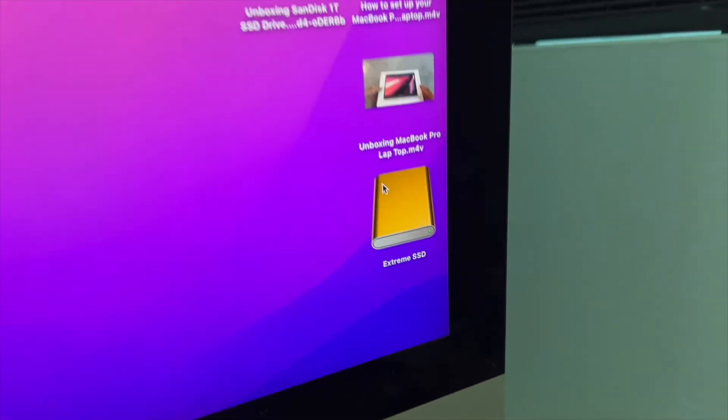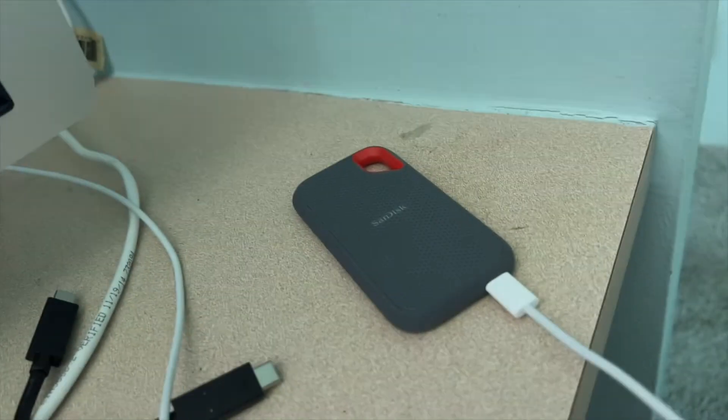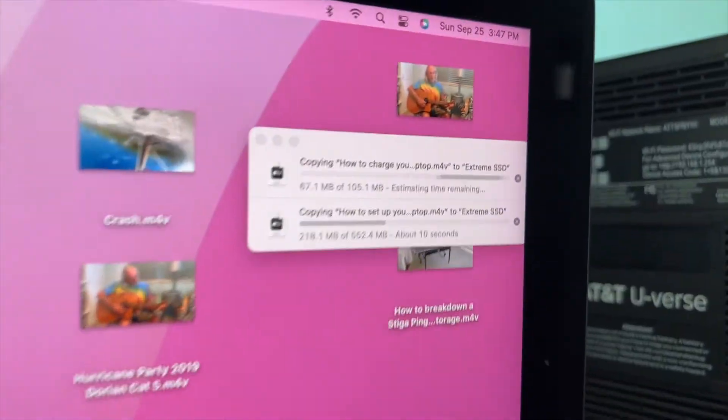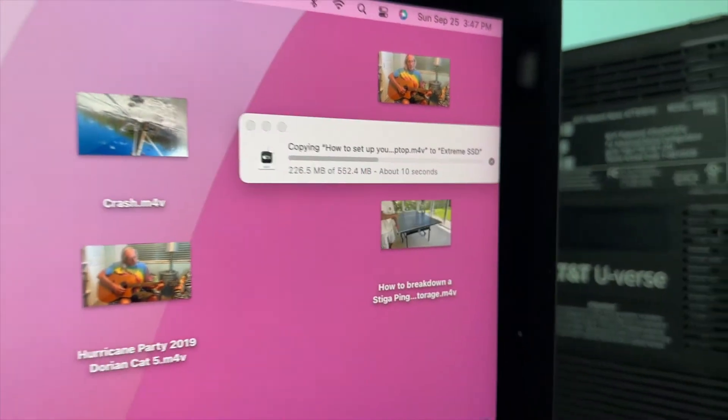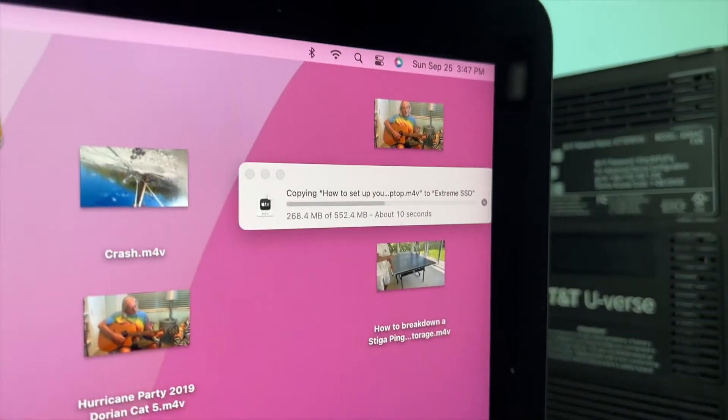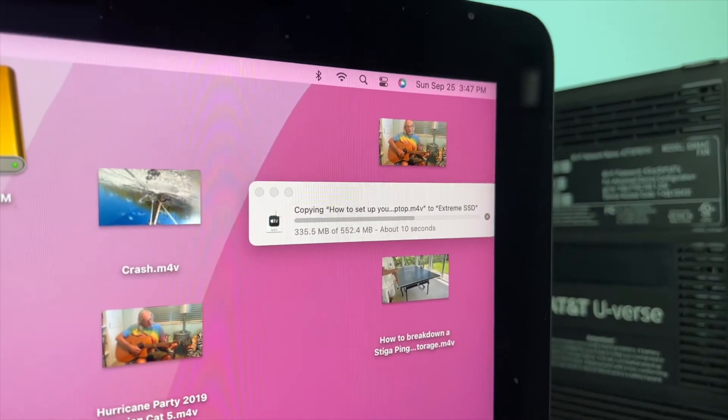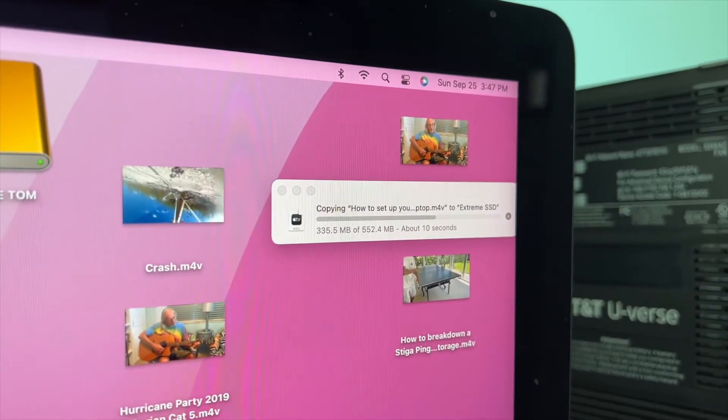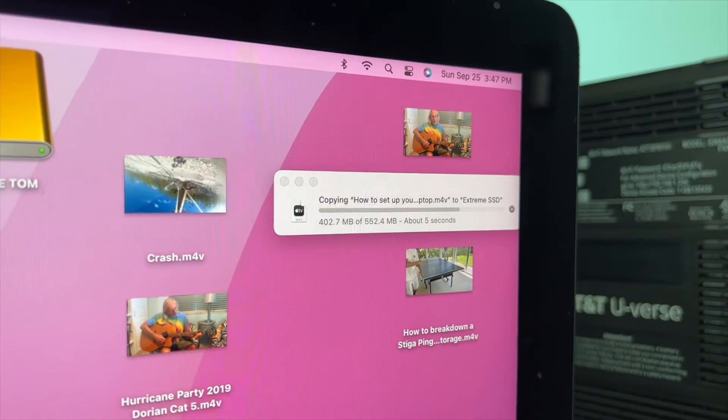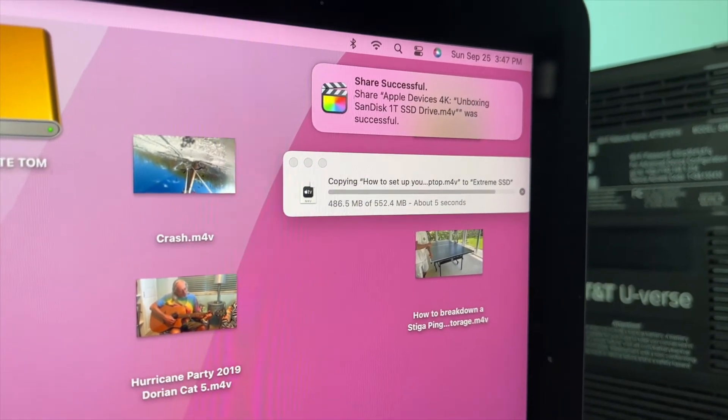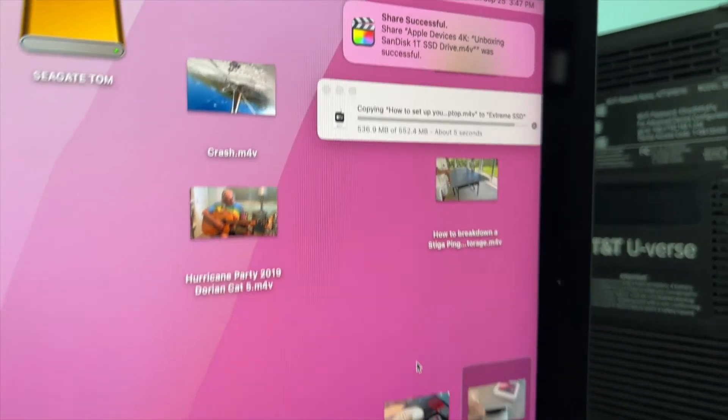So they're in there. Now they should be inside that thing. See, they're going in right now. Pretty fast, too. Bam, successfully shared.